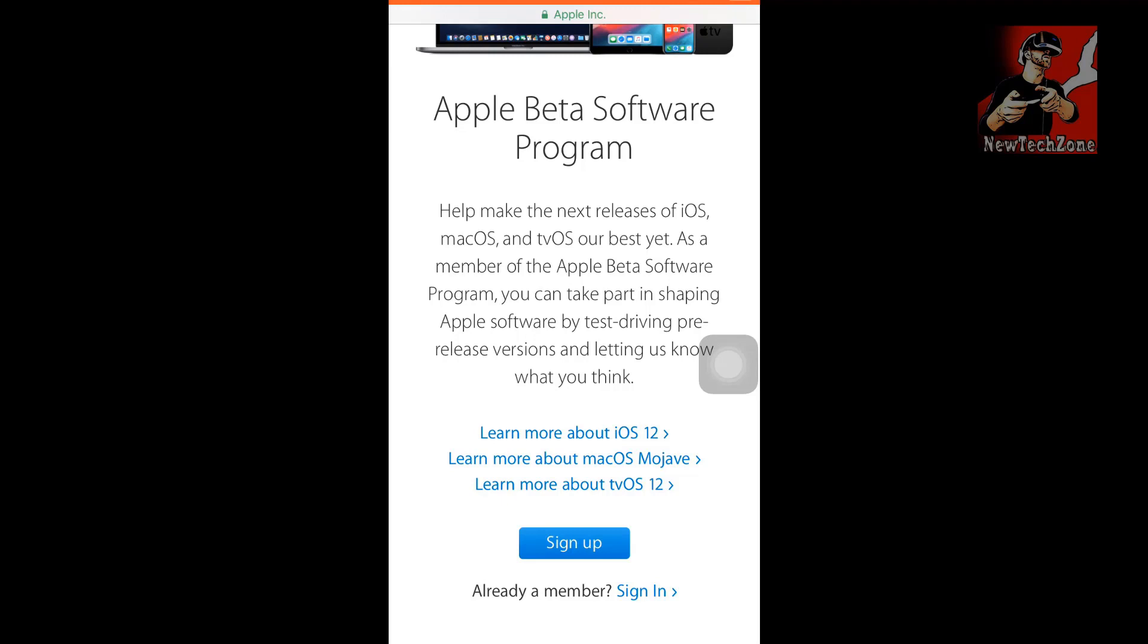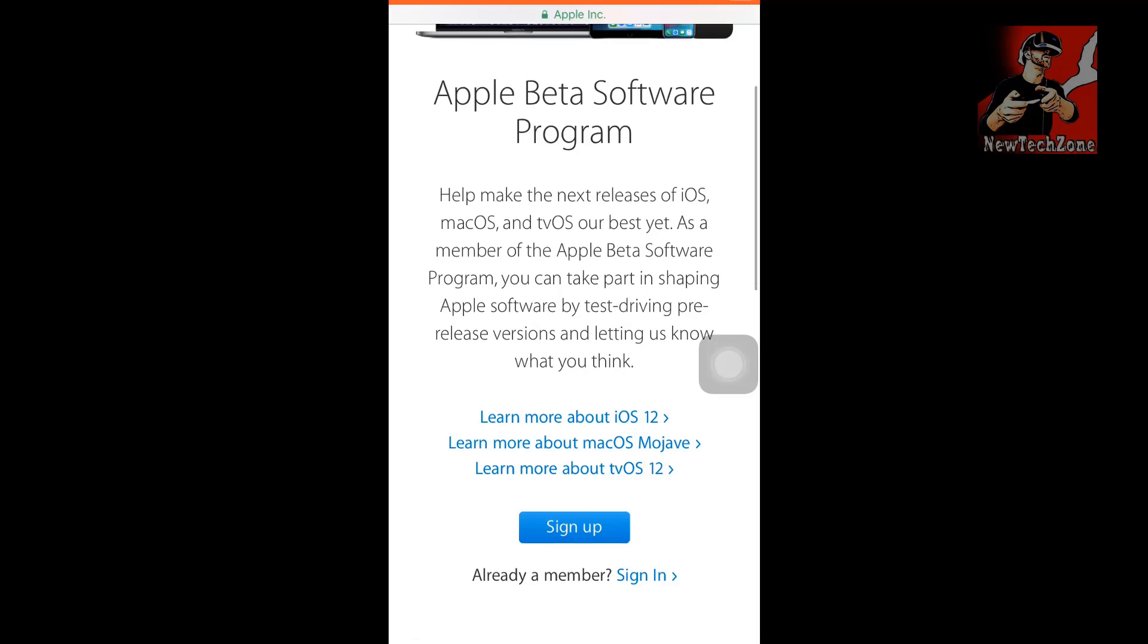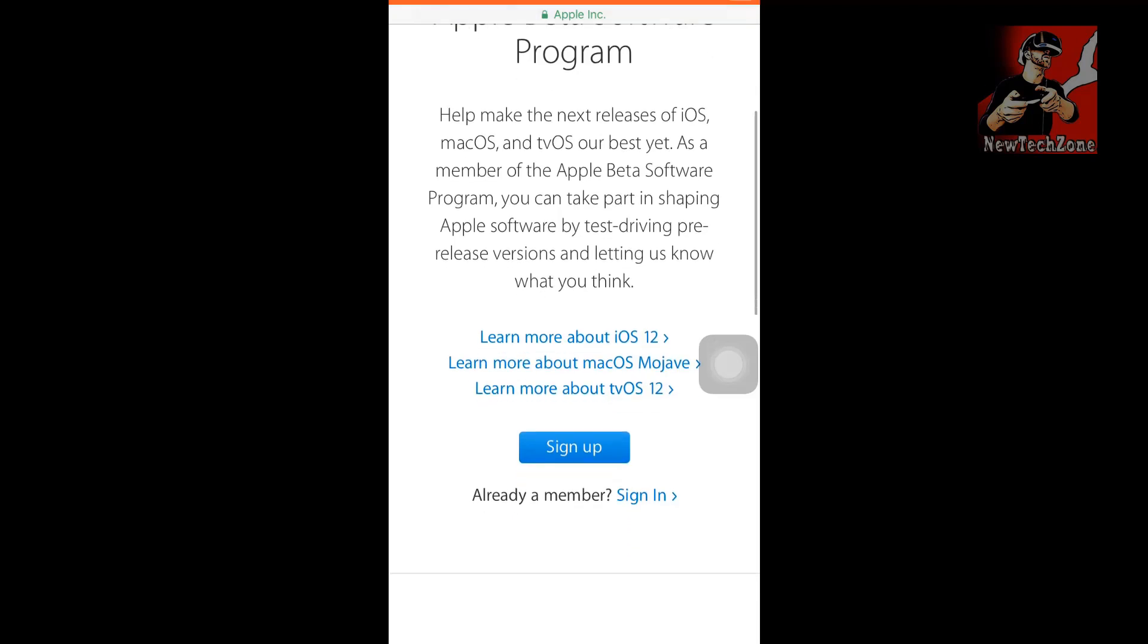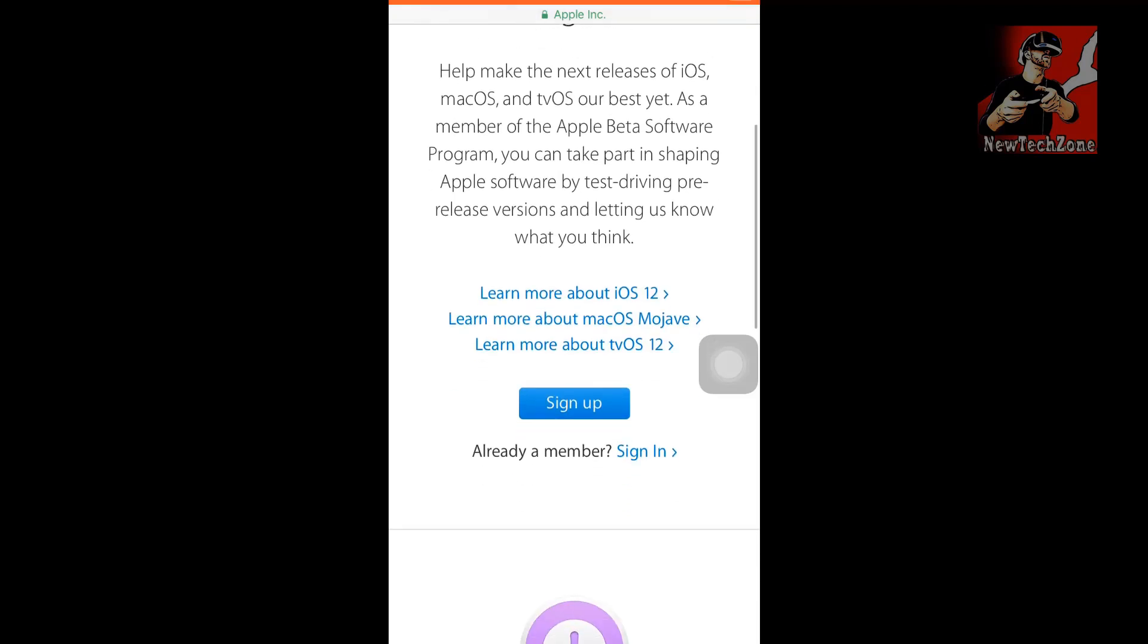If you are already a member, simply click sign in. I'm already a member, so I'm going to click the sign in button.